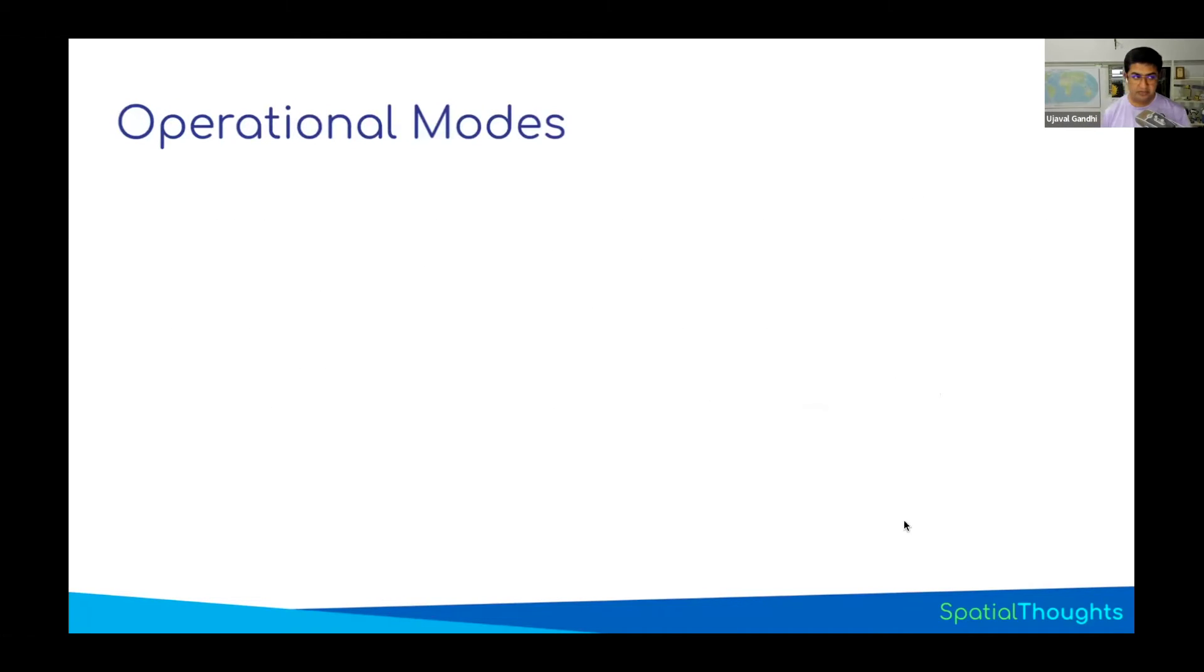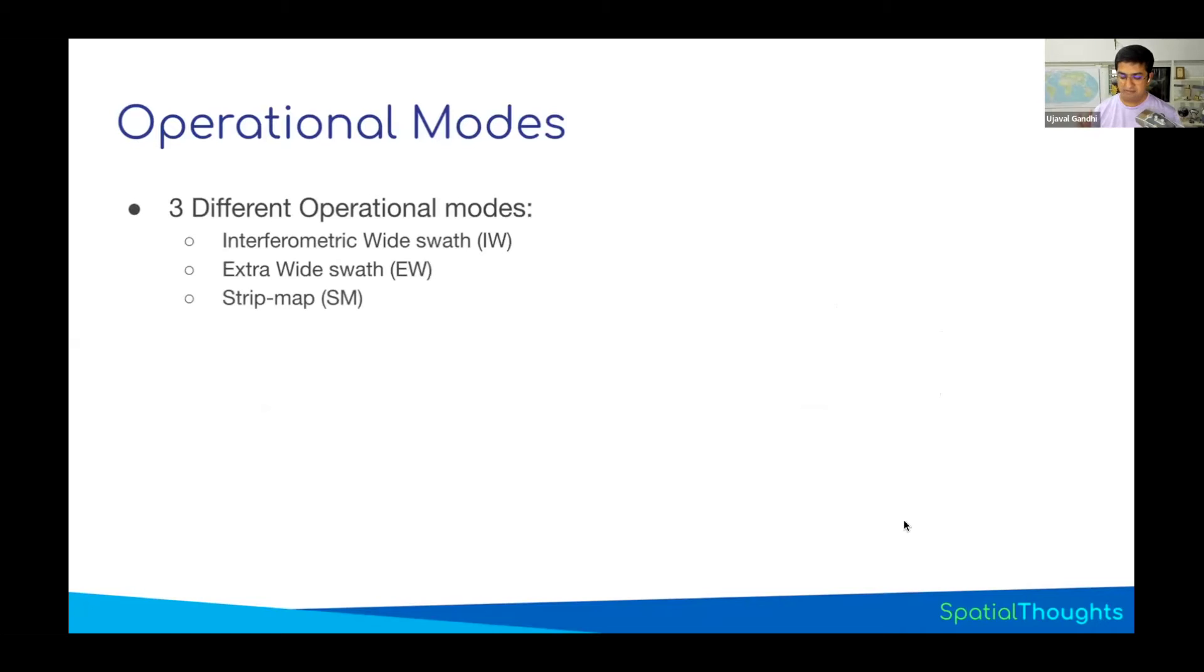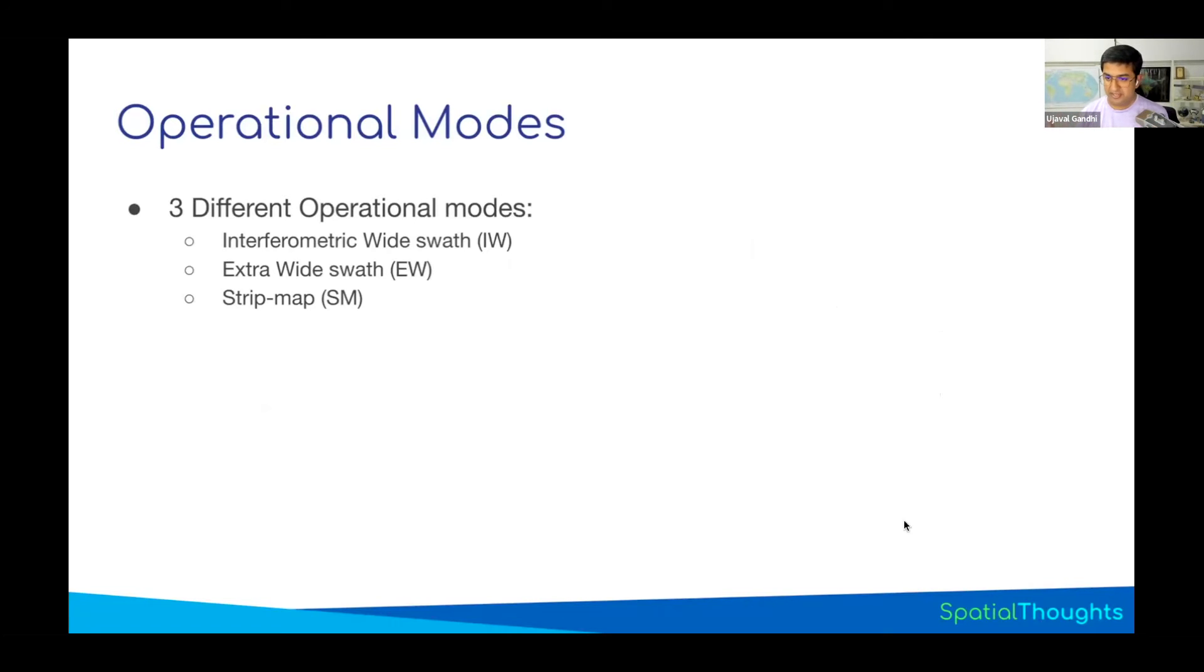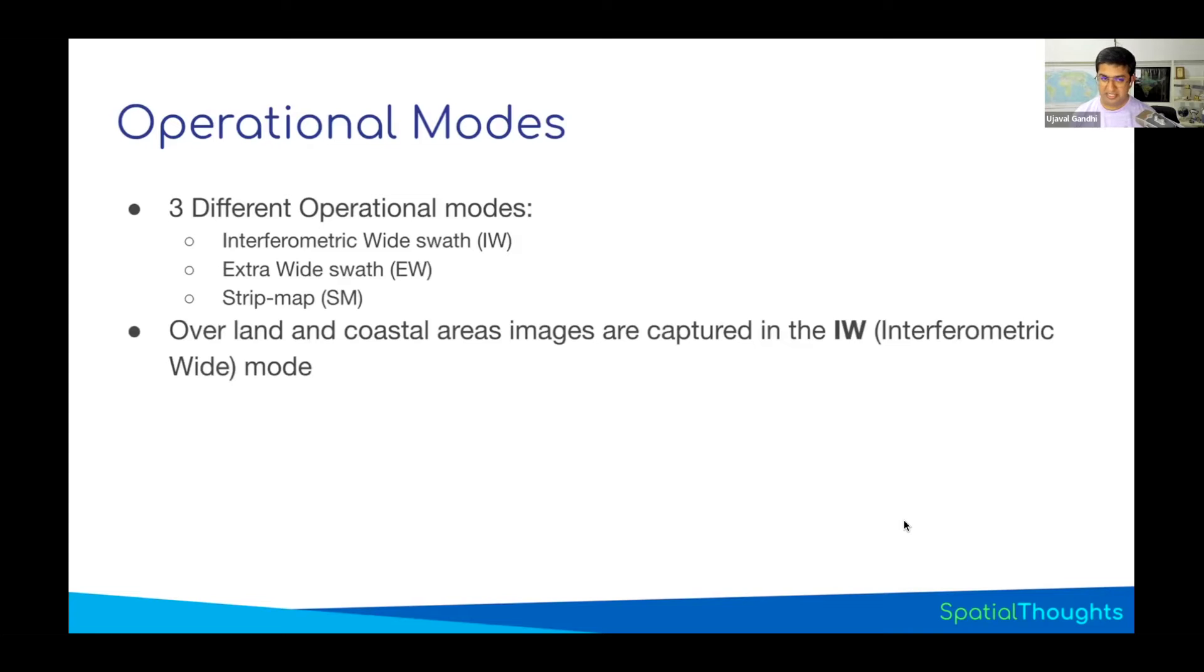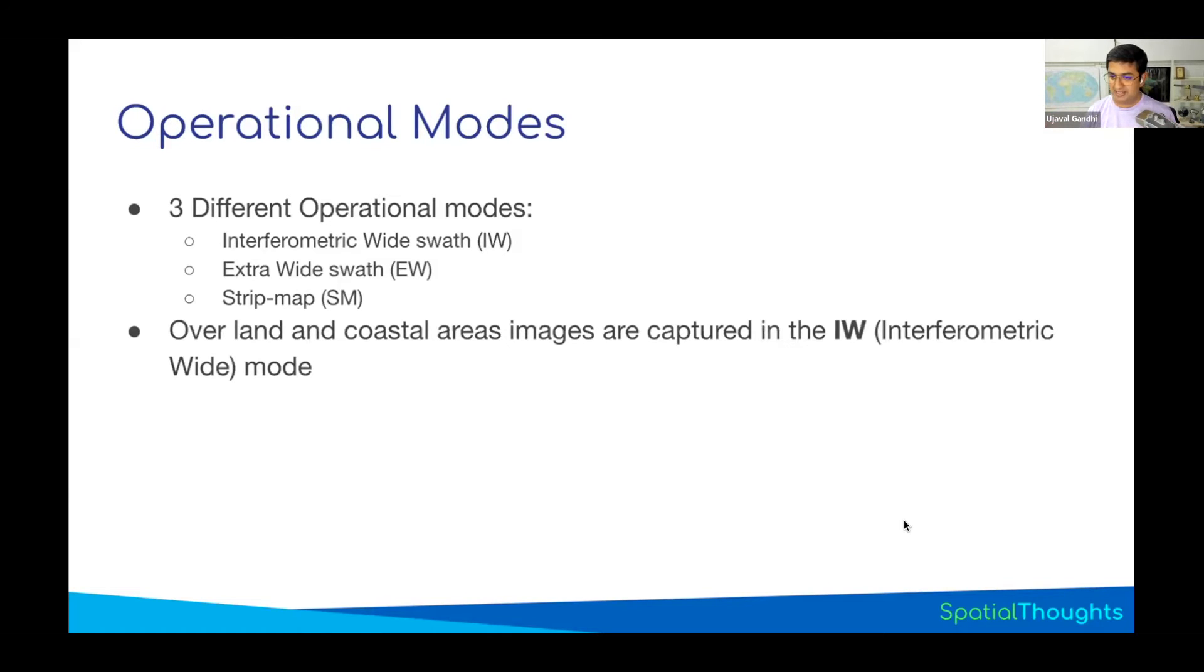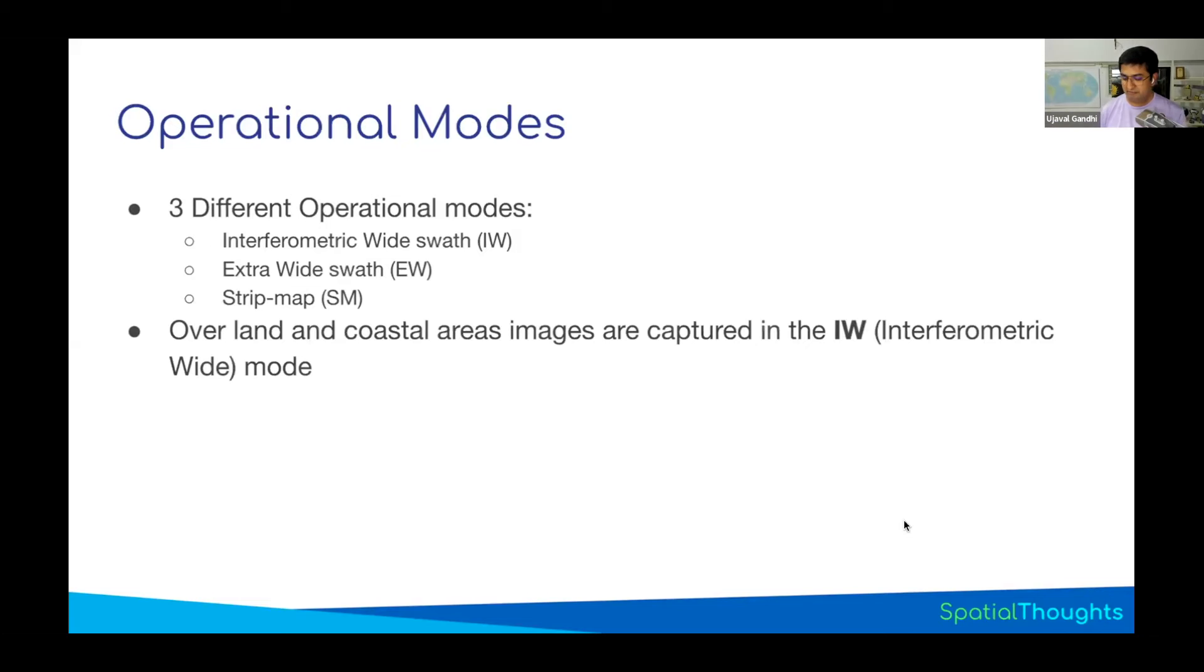The satellite has different operational modes. There's the IW mode, EW mode, and SM mode. Over different parts of the world, the satellite configuration changes and you can capture data in high resolution or regular resolution. Most of the world is captured in IW mode. Unless you are working with smaller islands or polar regions, you will be dealing with IW data. This is important because as you work with Sentinel-1 collection, it is unlike other collections in Earth Engine. In Sentinel-1 collection, you will have some images which have only VV and VH bands, some images will have only HH and HV bands, some images will be at 10-meter resolution, some at 5-meter resolution.